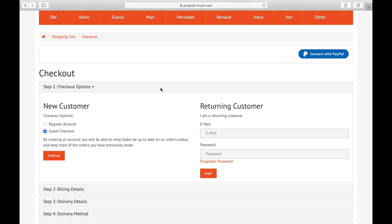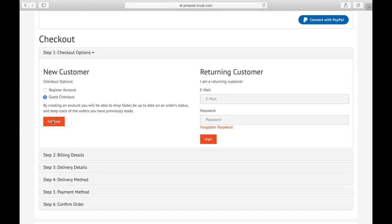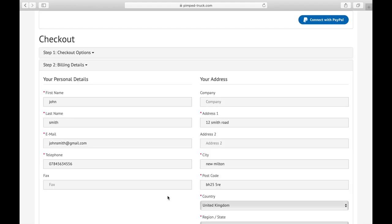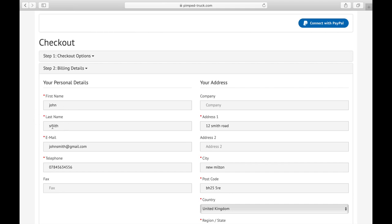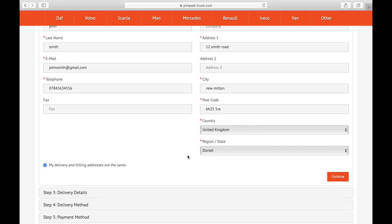Now we've got the checkout screen. If you're a new customer, simply register your account here, or you can select guest checkout. We're going to use the guest checkout — press continue. It will take us to the billing details. You put your first name, last name, email address, telephone number, company details, address, city, postcode, country, and the region or state. After that we press continue.